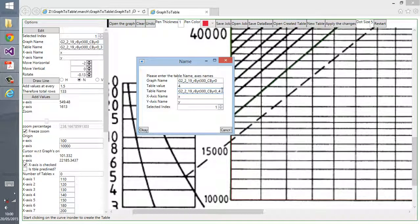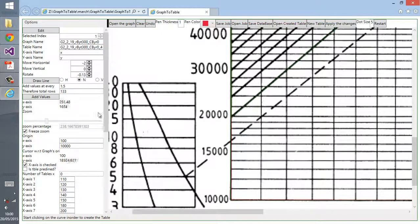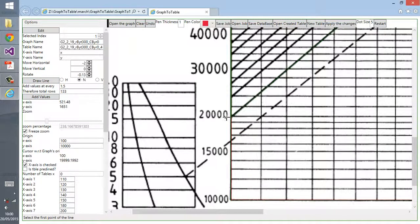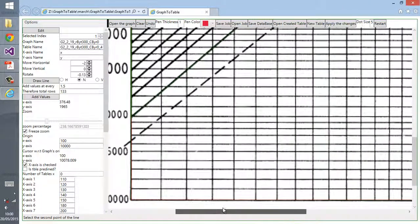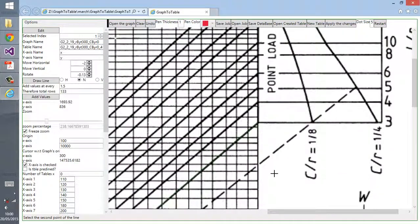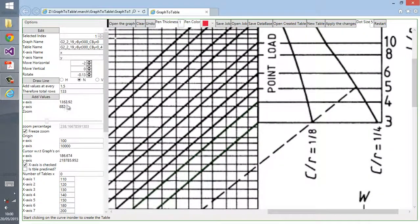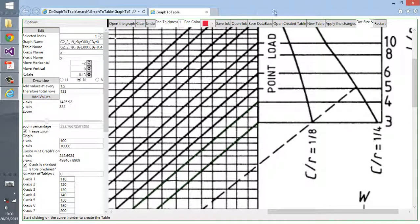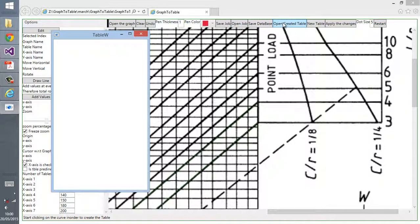Now we create the second table. We go for the value to 4. We change the table name. Don't forget to change the table name of the table. Then click on the draw line, select the first point, then you go and select your second point.